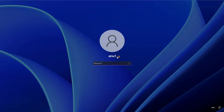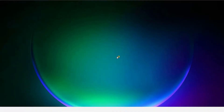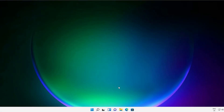Now just log into your PC. Our driver signature is disabled for this session — after restarting our PC, driver signature will be enabled again automatically. Now just go to Control Panel.